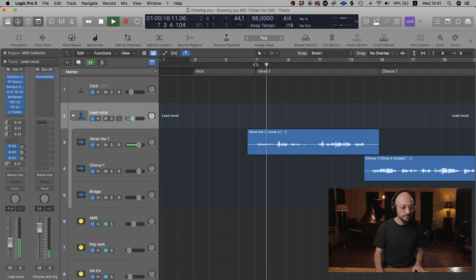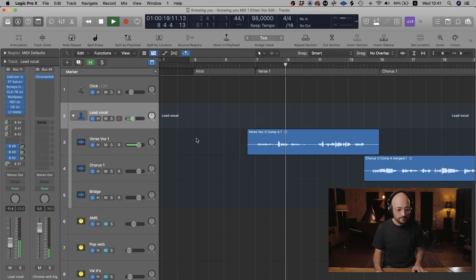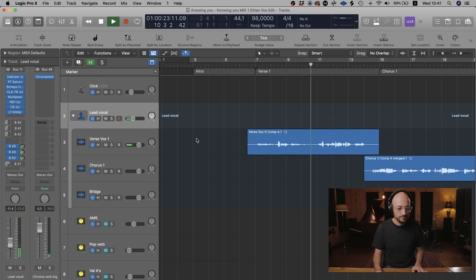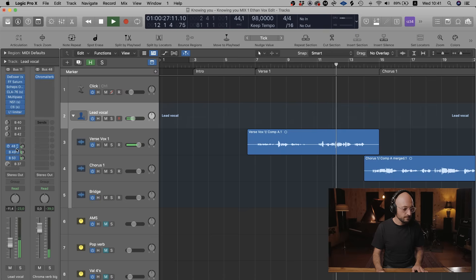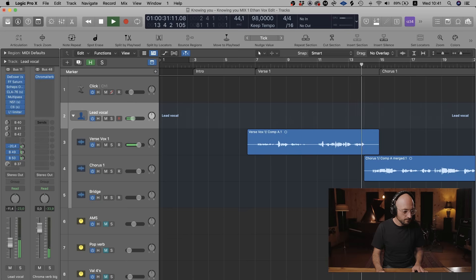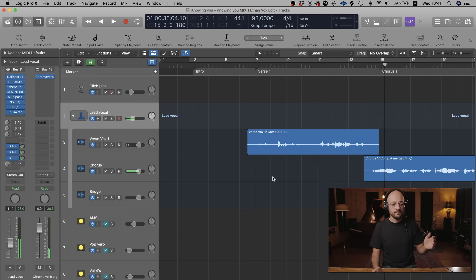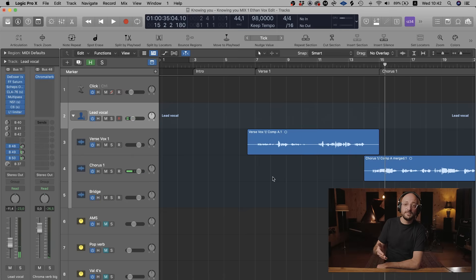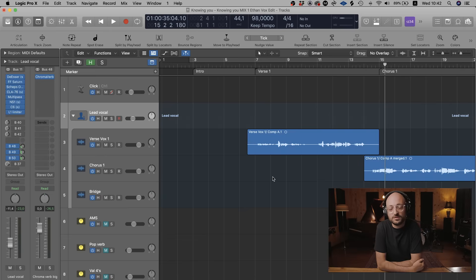[Final vocal playback with all three reverbs and full music mix] And yeah, in your final mix you can ride that big reverb to create all sorts of cool effects within the mix.